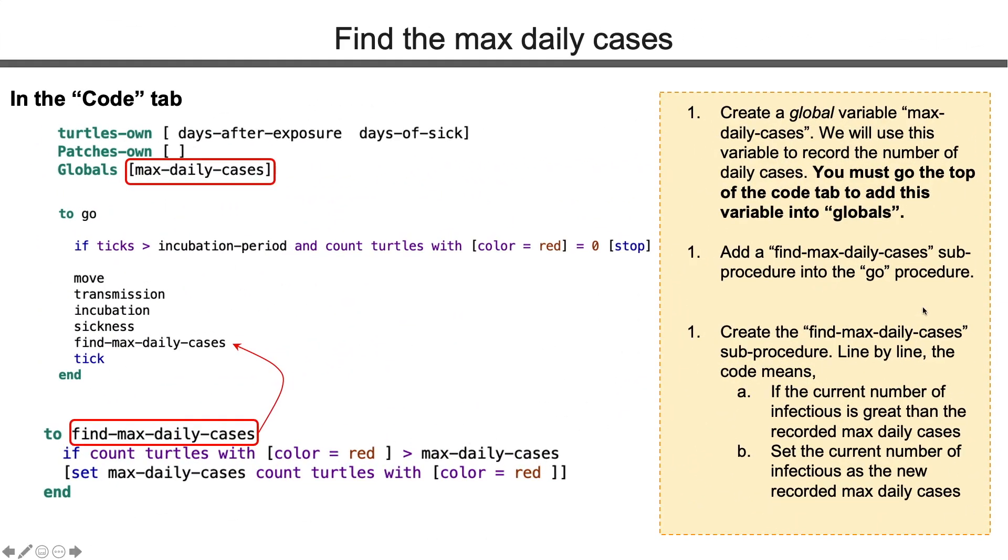We will create a max daily cases variable. This is a global variable. Then we make a procedure to find this max daily cases. We put the title in the go procedure and we create the procedure.